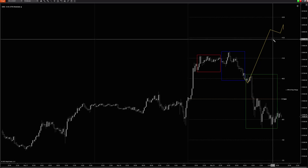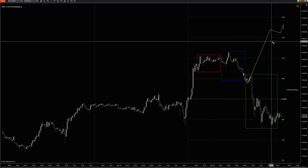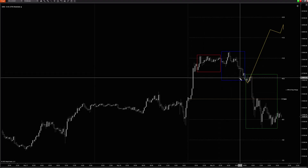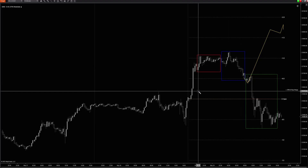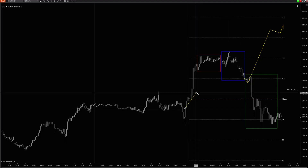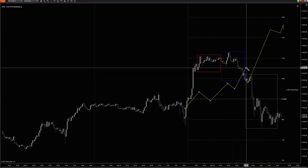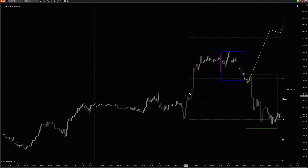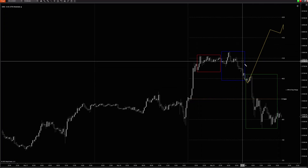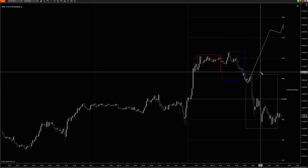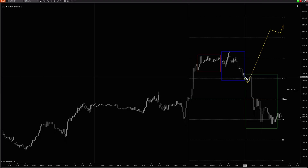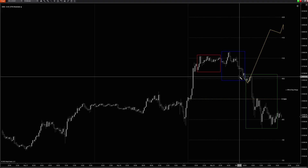A very obvious trend day would have been something along the lines of a clean directional move. But this curved up and curved down — it's not an obvious trend day. You wouldn't necessarily expect price to distribute outside of the norm unless you have a big news event or an obvious trend day.